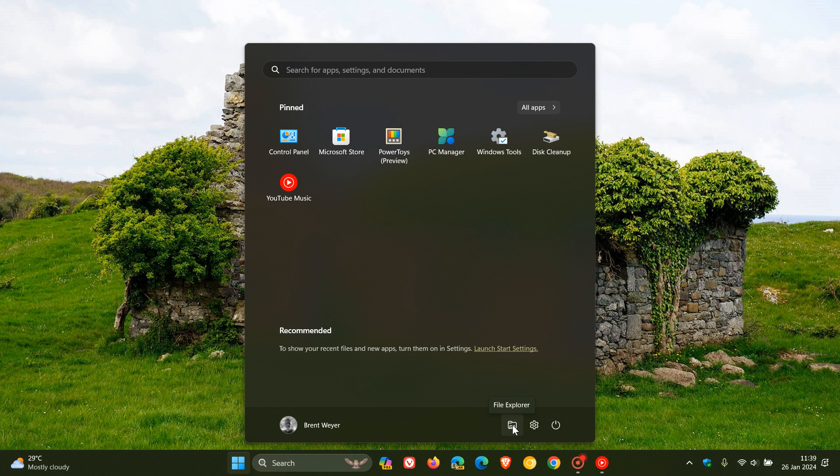I thought this would be a good opportunity to show you how you can add different folders to your Start menu in Windows 10 and Windows 11, in case you are unaware.